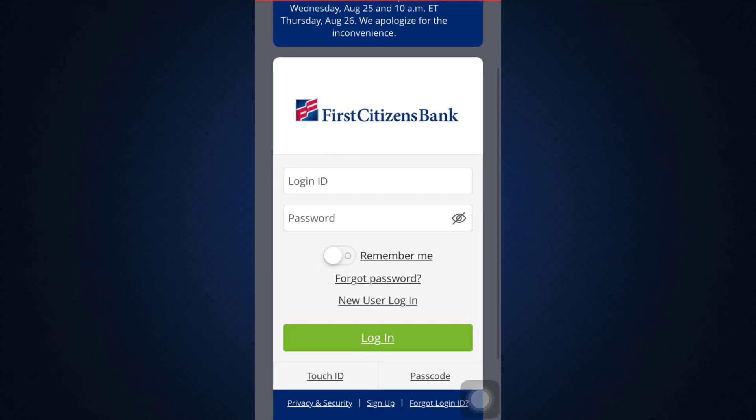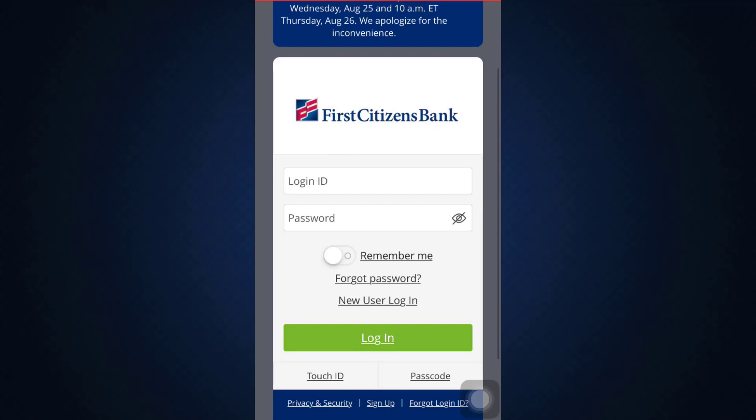On the login page you'll have to enter your login ID and password in order to log in. But since you only have a login ID and are a new user, tap on the 'New User Login' option below the 'Forgot Password' button.